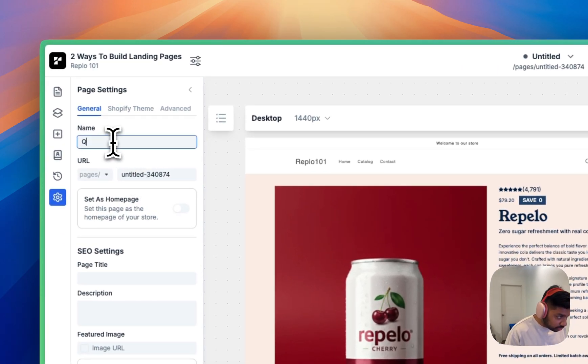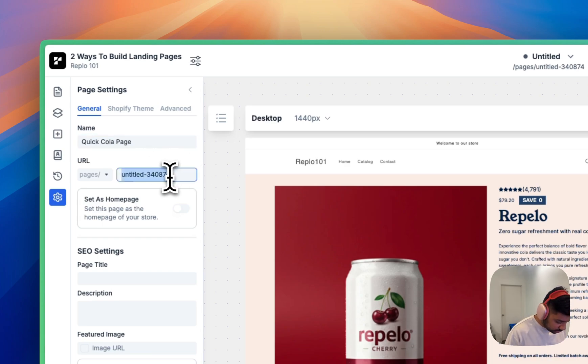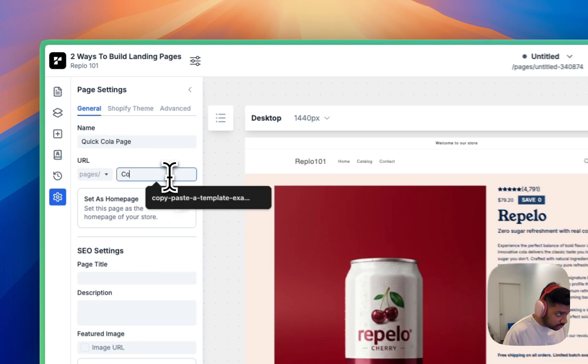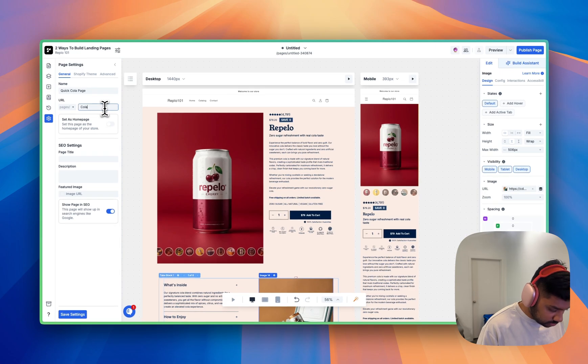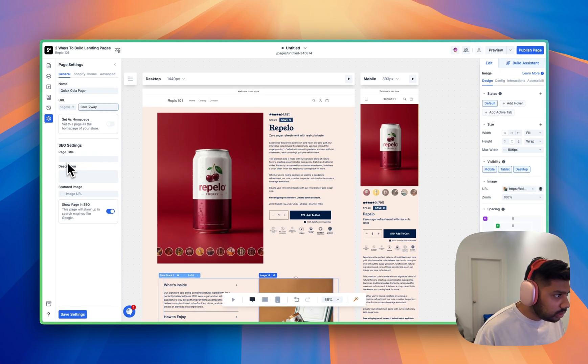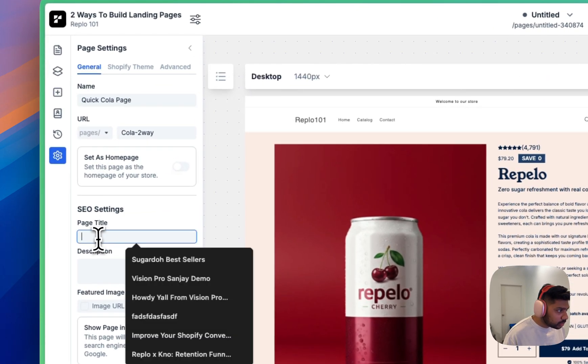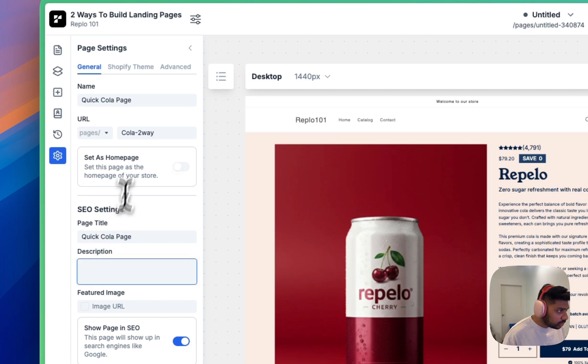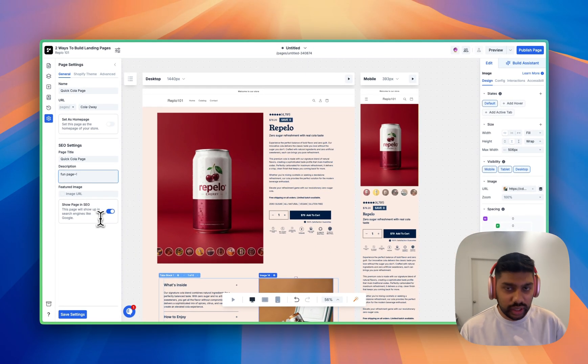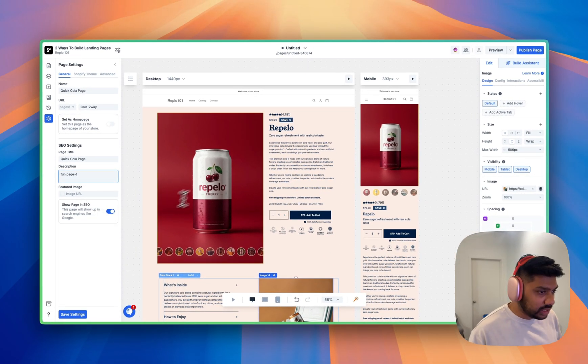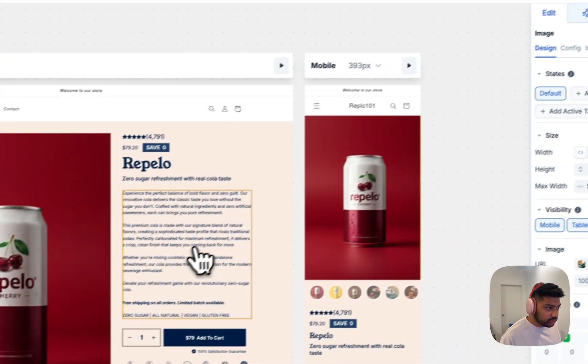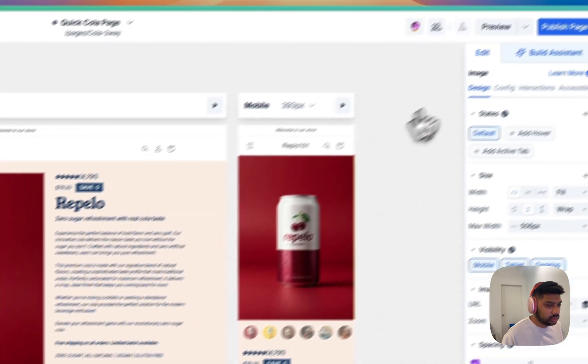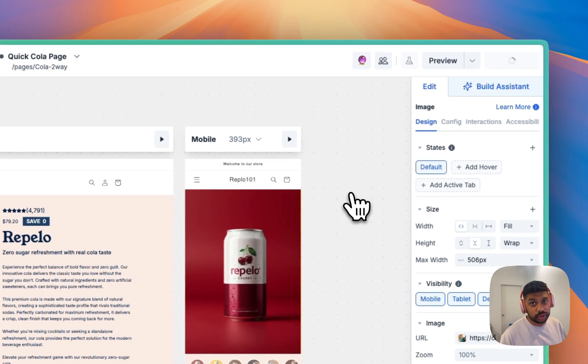So let's see quick cola page. We'll name this as the cola two ways, two way fun page. We want to add any more SEO settings that we can, but you don't have to do that here. And again, just hit publish. You're good to go.